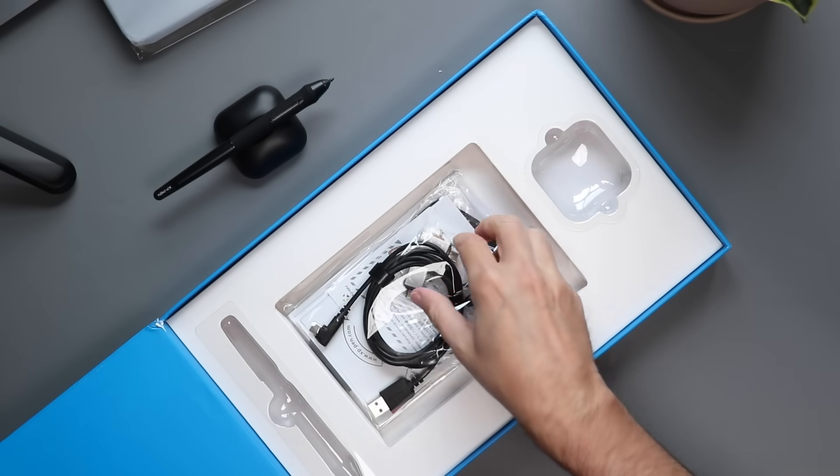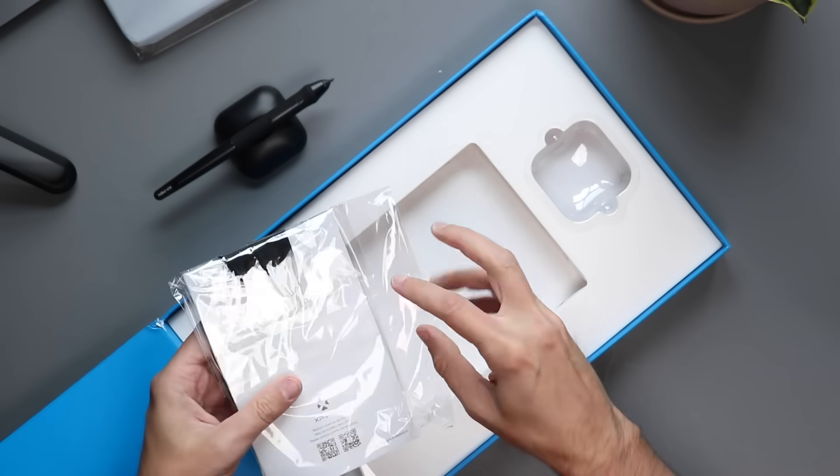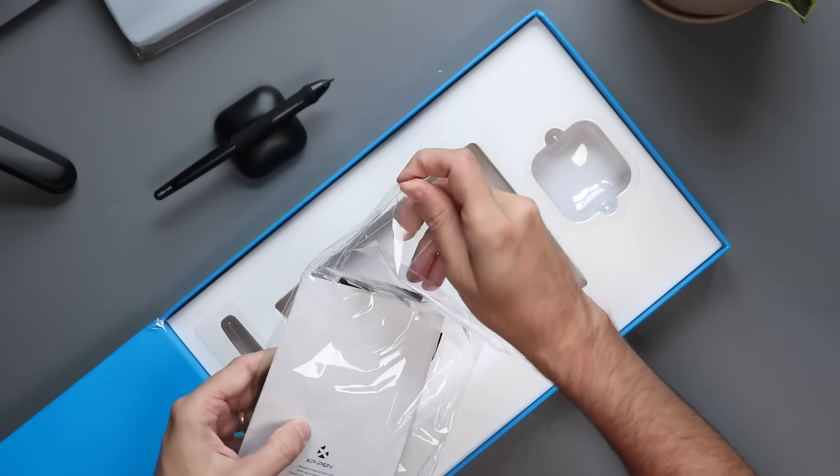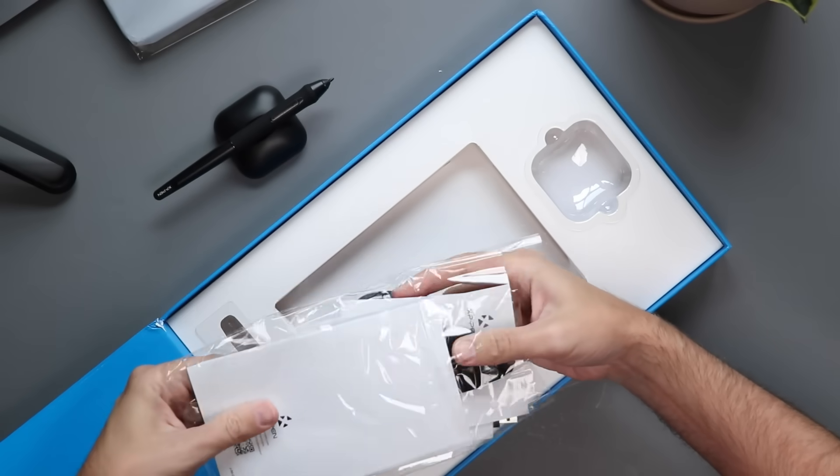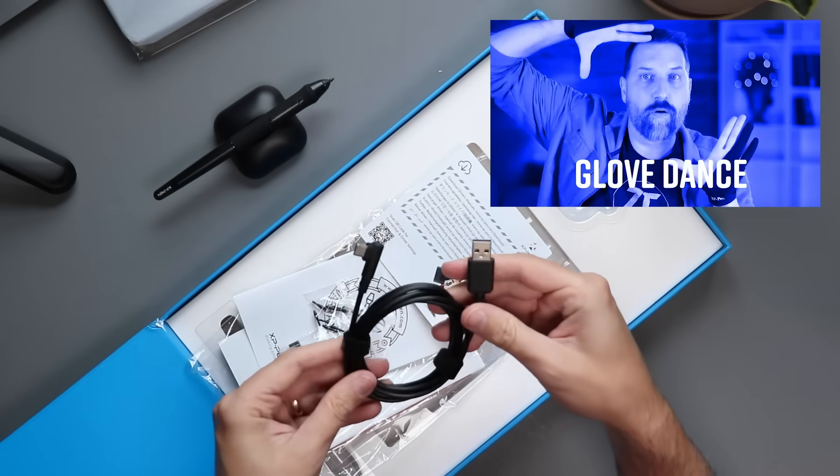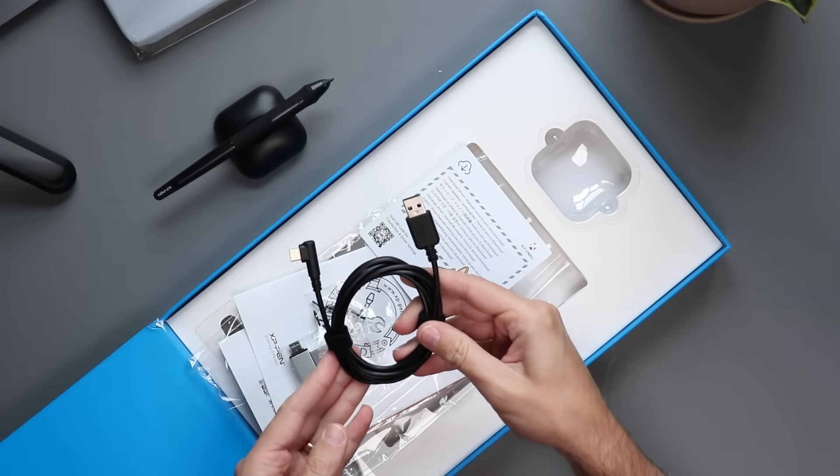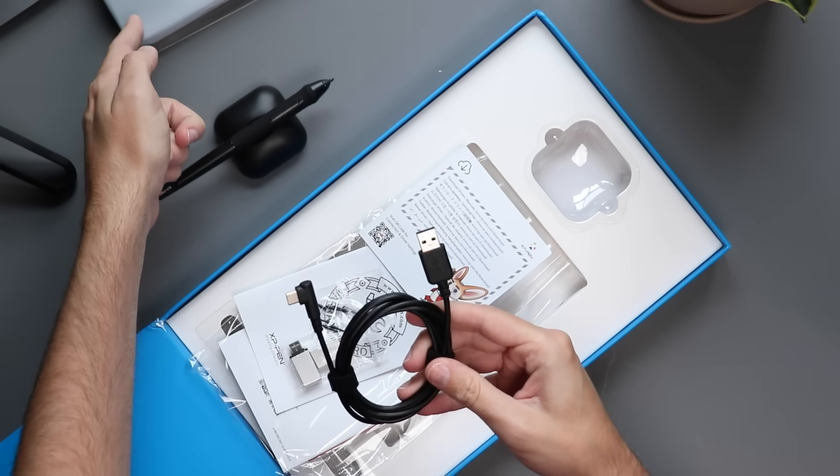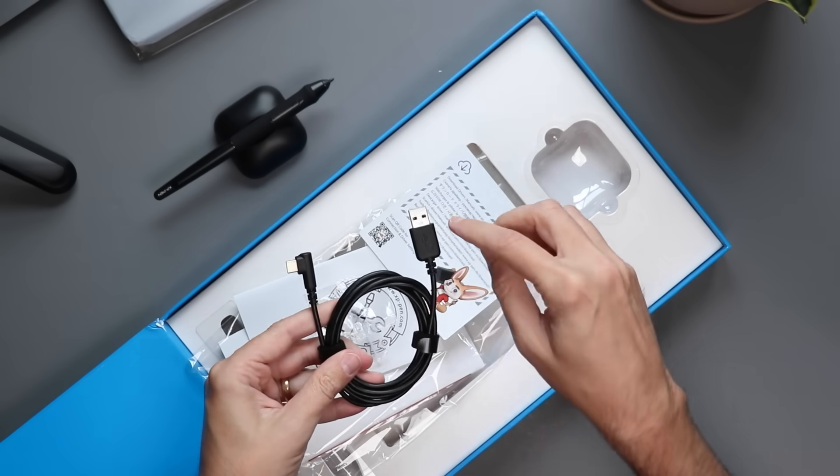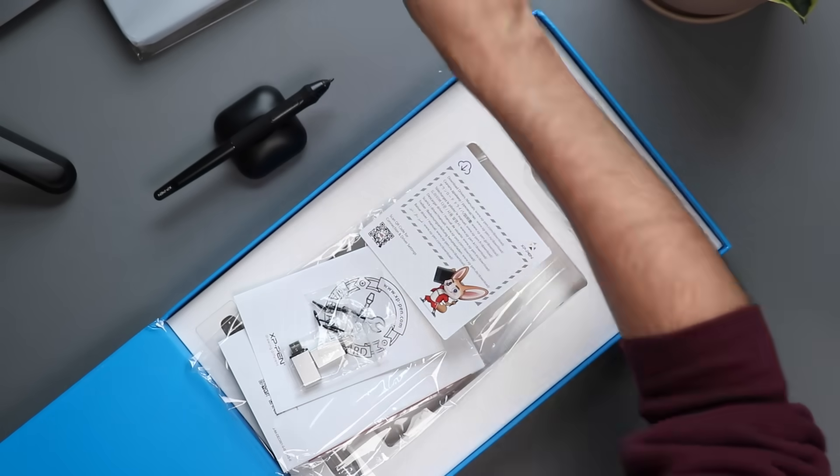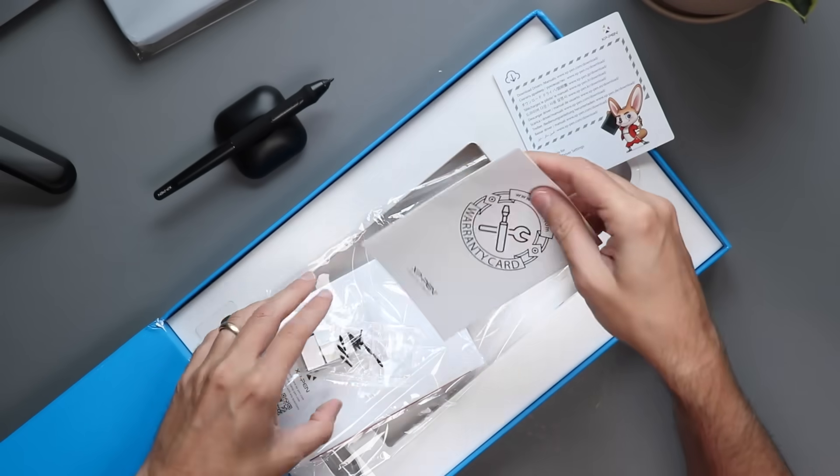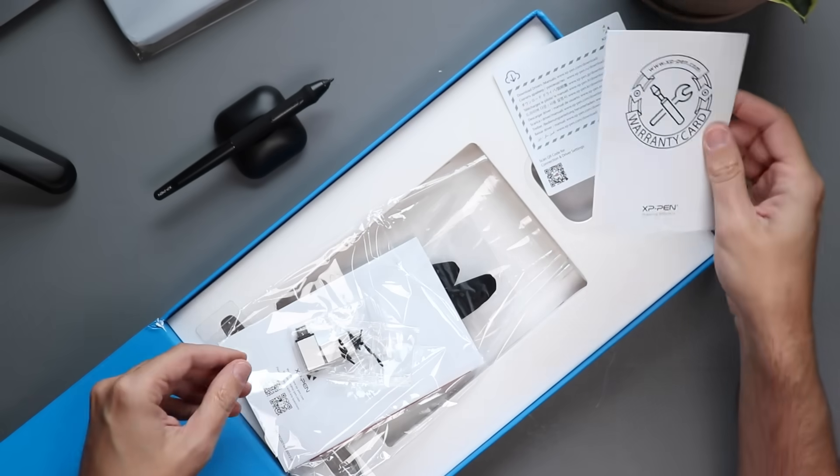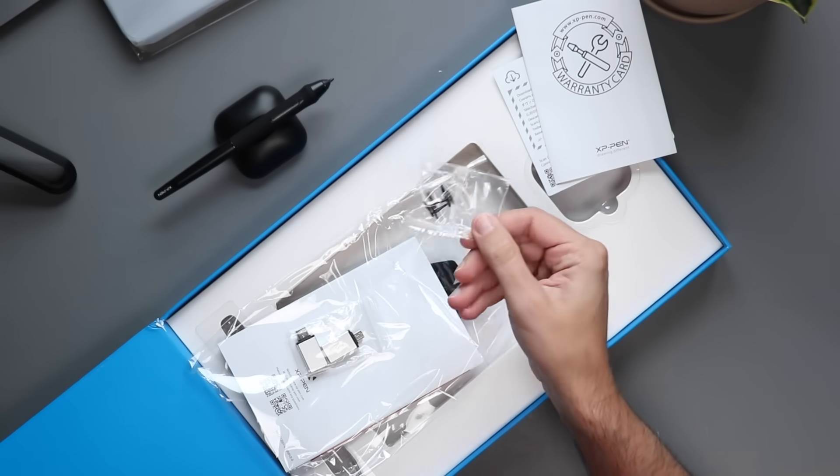We have all of the connections we need in this little bag. Let's go ahead and open this up. So first off we have our cable. This is USB-C which will plug into the tablet itself, USB-C to USB-A. So that is just a standard USB thing. We have our warranty, a lot of extra nibs in here, little baggie of nibs so don't lose those.